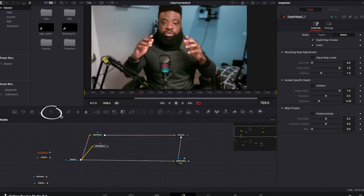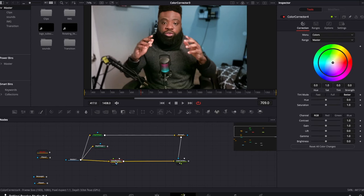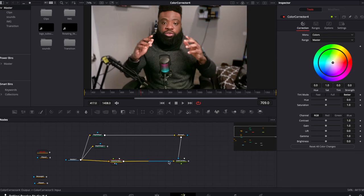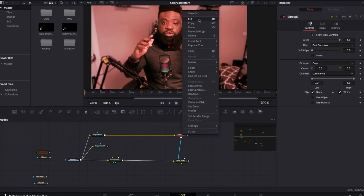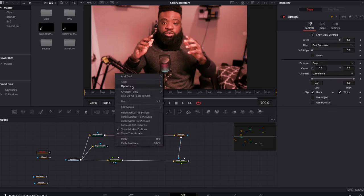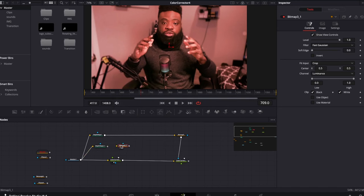For the foreground, we need another color corrector. We'll place it before the one we just edited so it takes us back to the original clip. Let's pick a different color — something reddish. Then we'll bring in another bitmap, or copy the existing one and paste it, and connect the background to the bitmap.